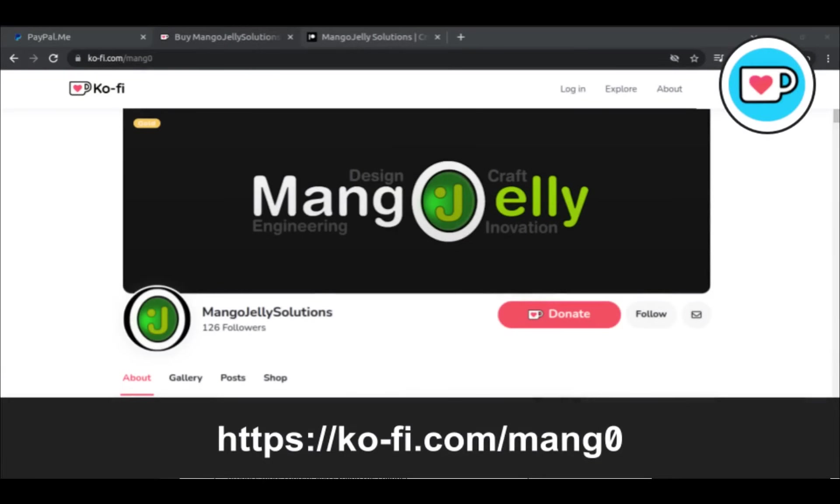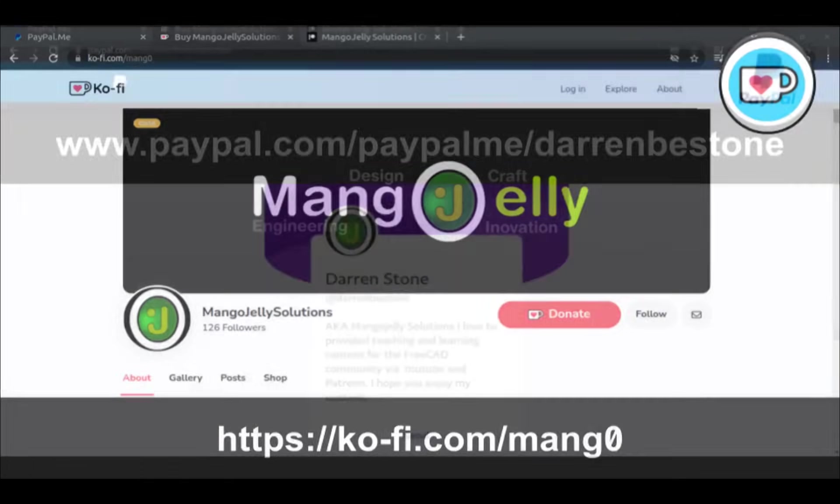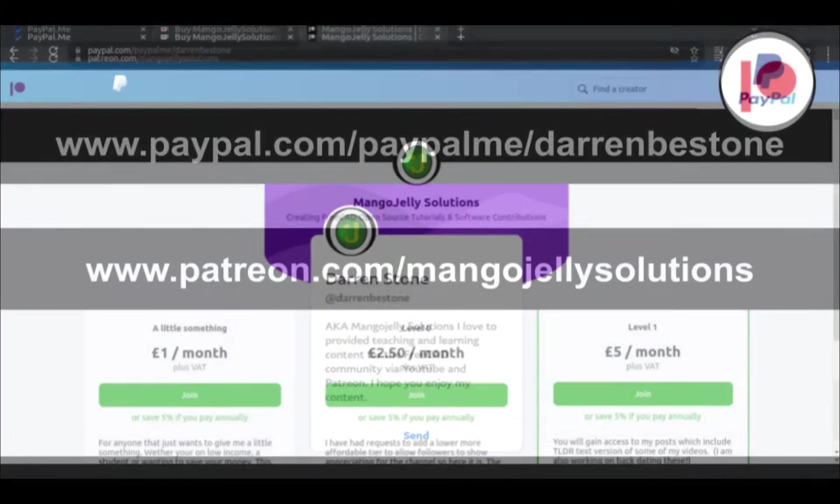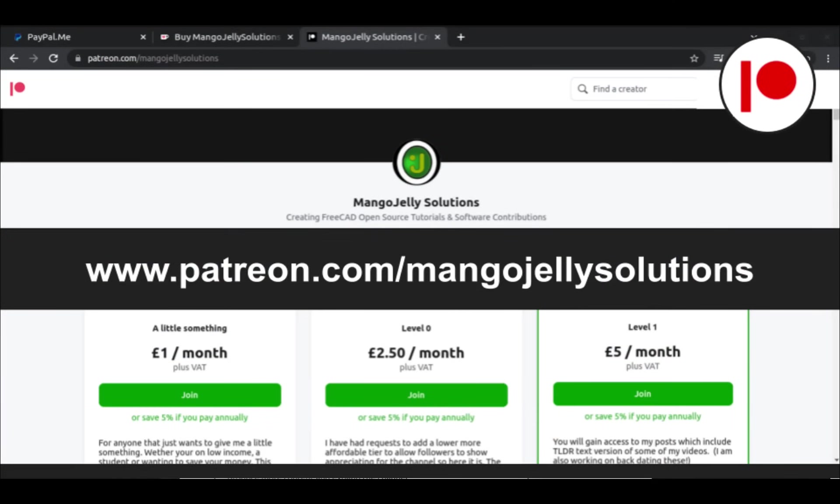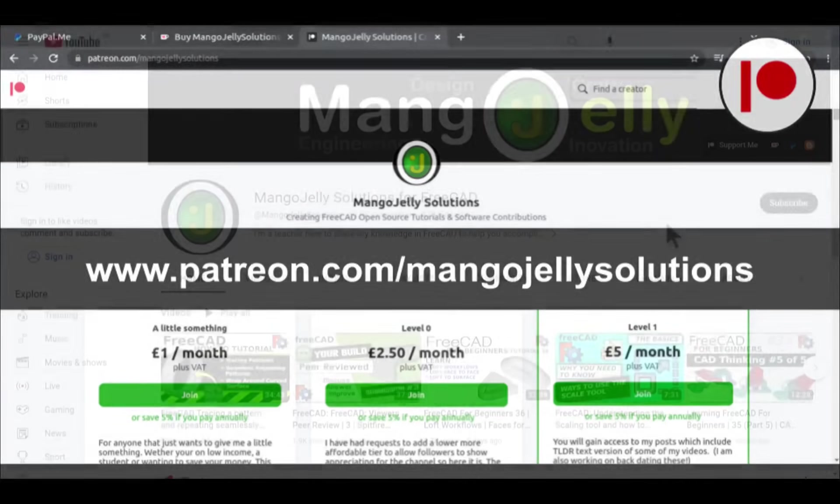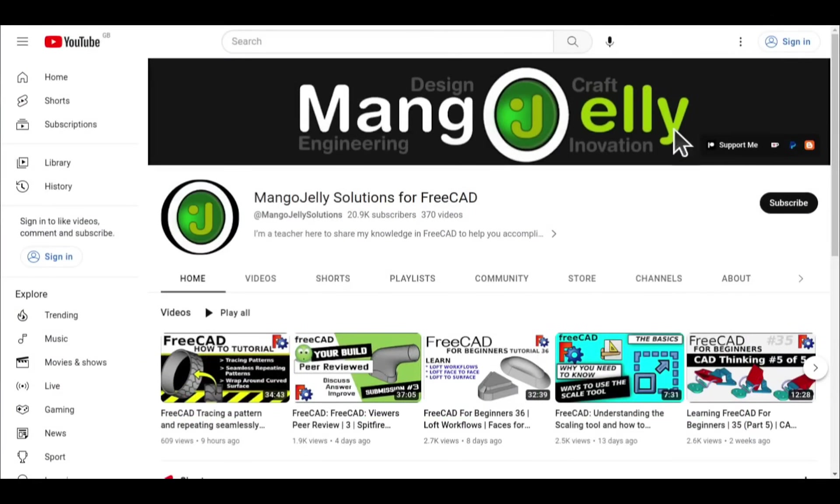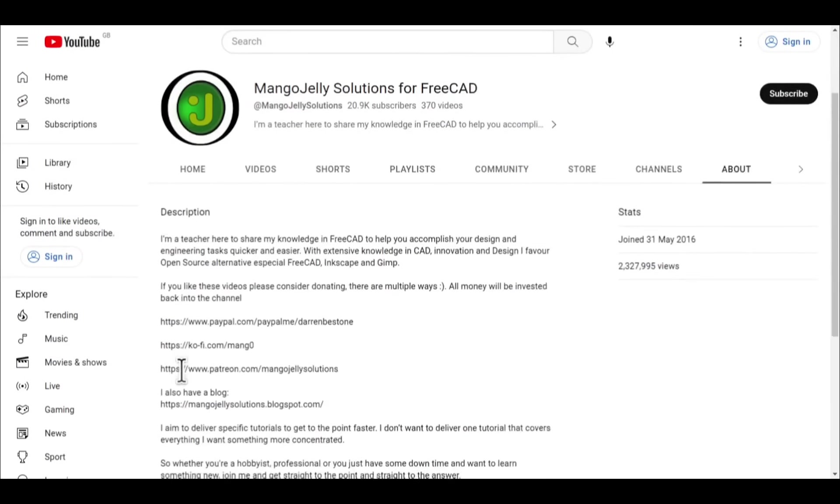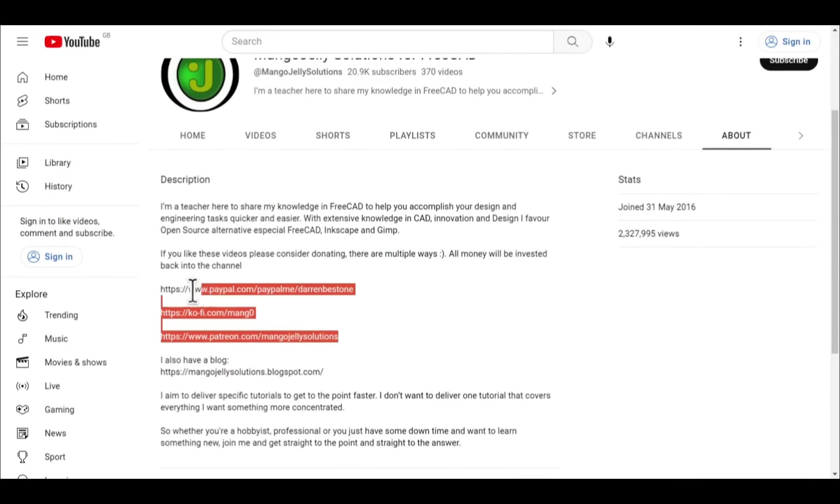If you like what you see and you want to donate to the channel, then you can do so via Ko-Fi at ko-fi.com/mang0 or via PayPal at paypal.com/paypalme/DarrenBEStone. I also run a Patreon where you can get early access and additional content at patreon.com/mangojellysolutions. Links can be found in the channel header on the about page or in the descriptions of these videos.